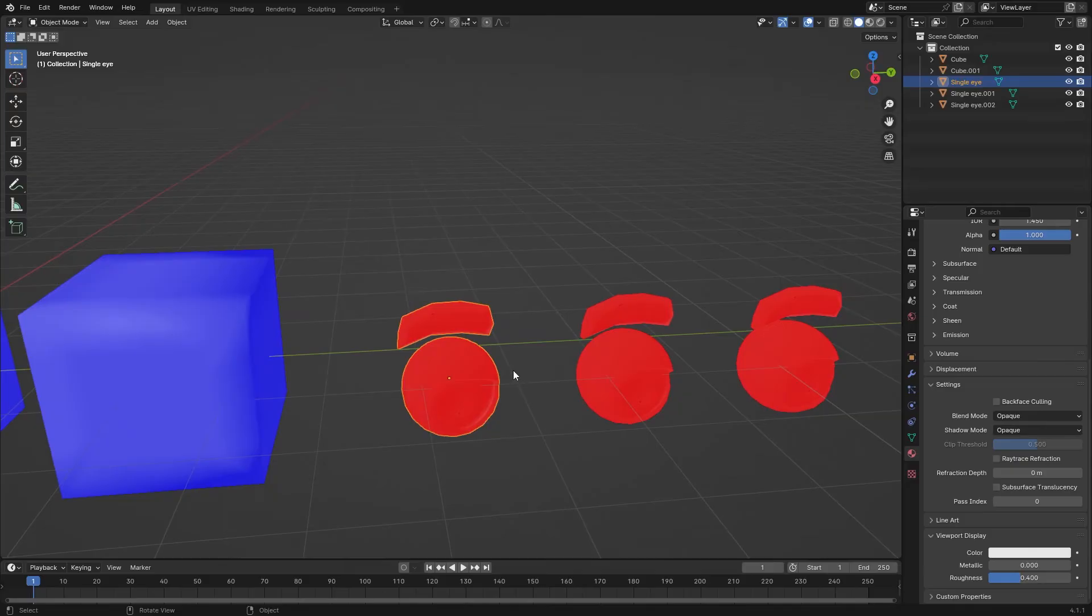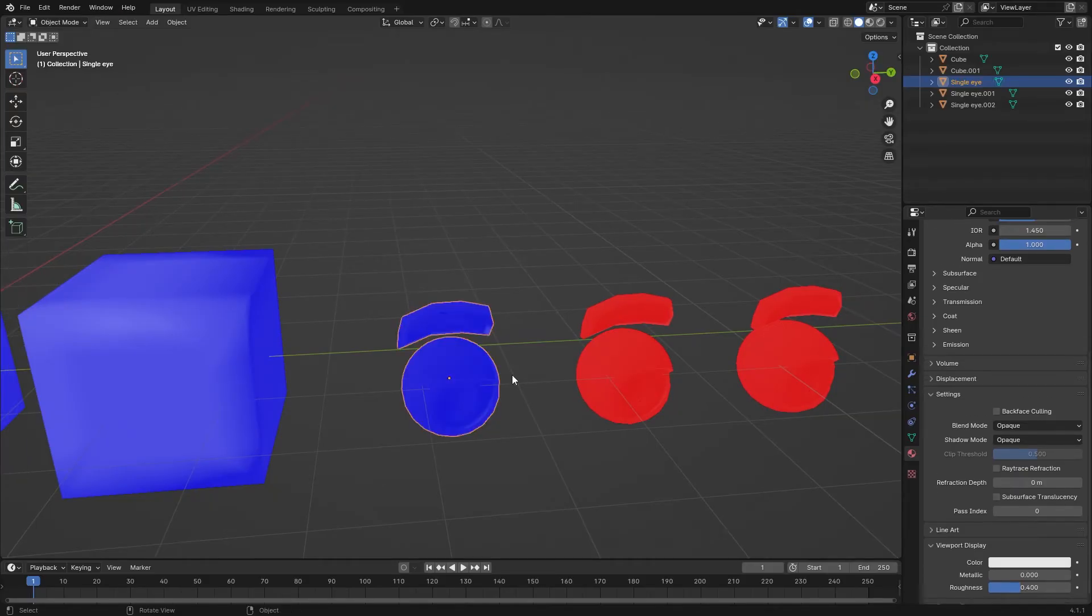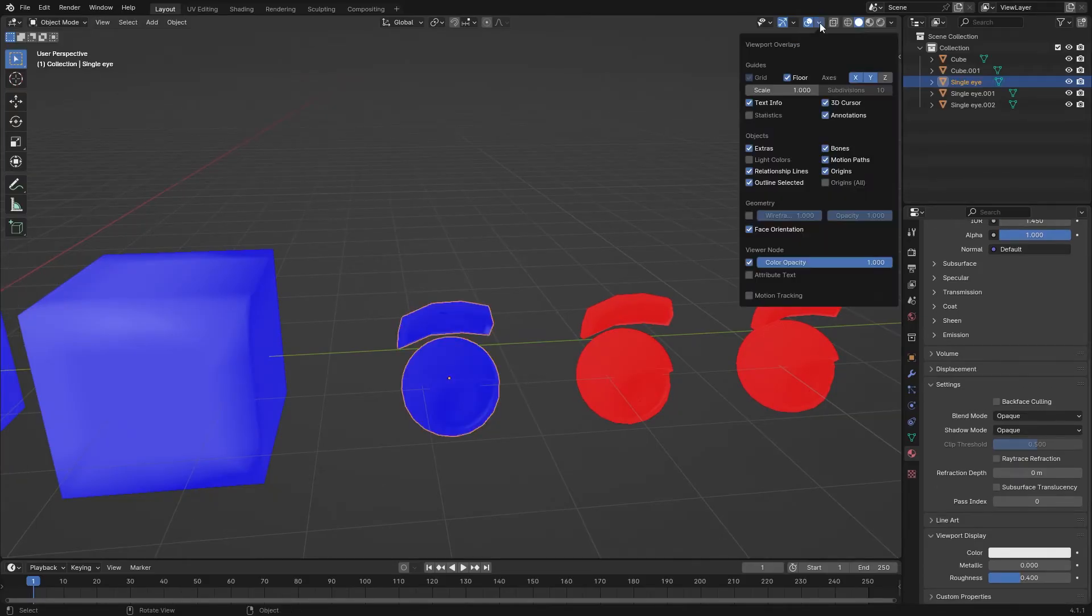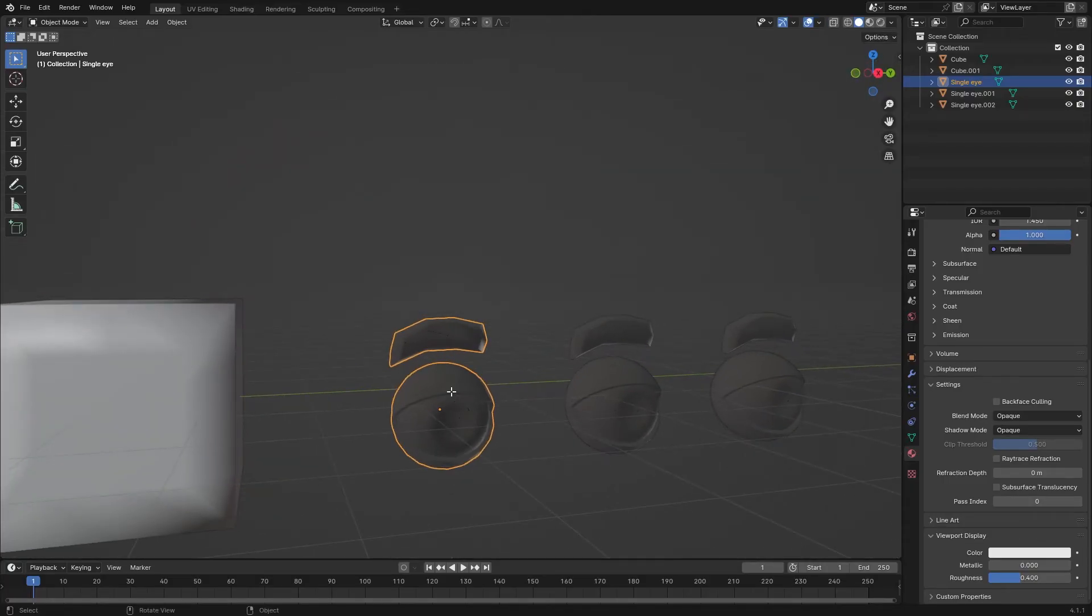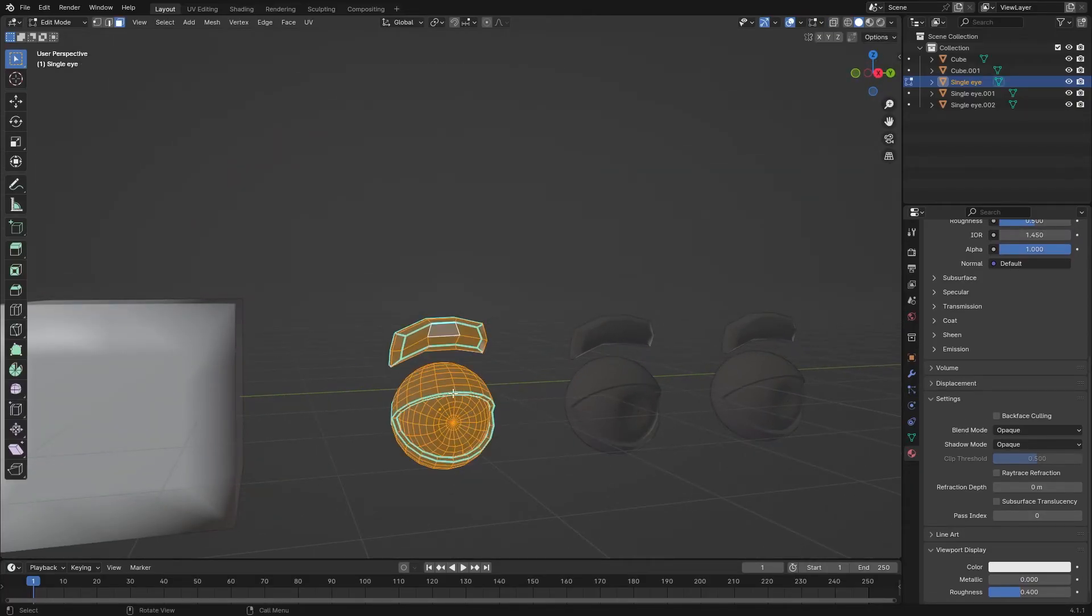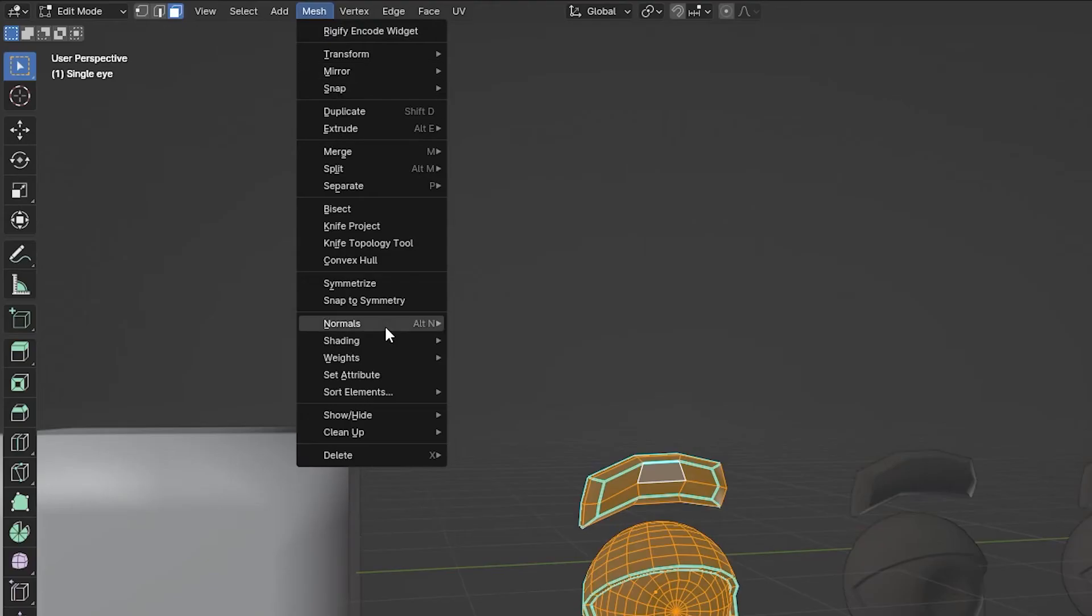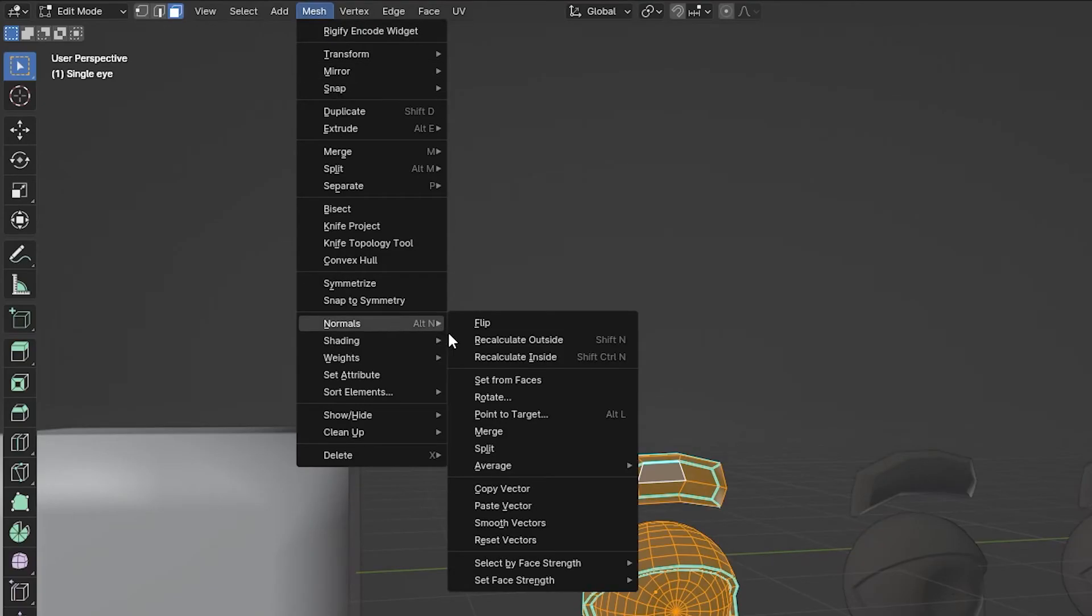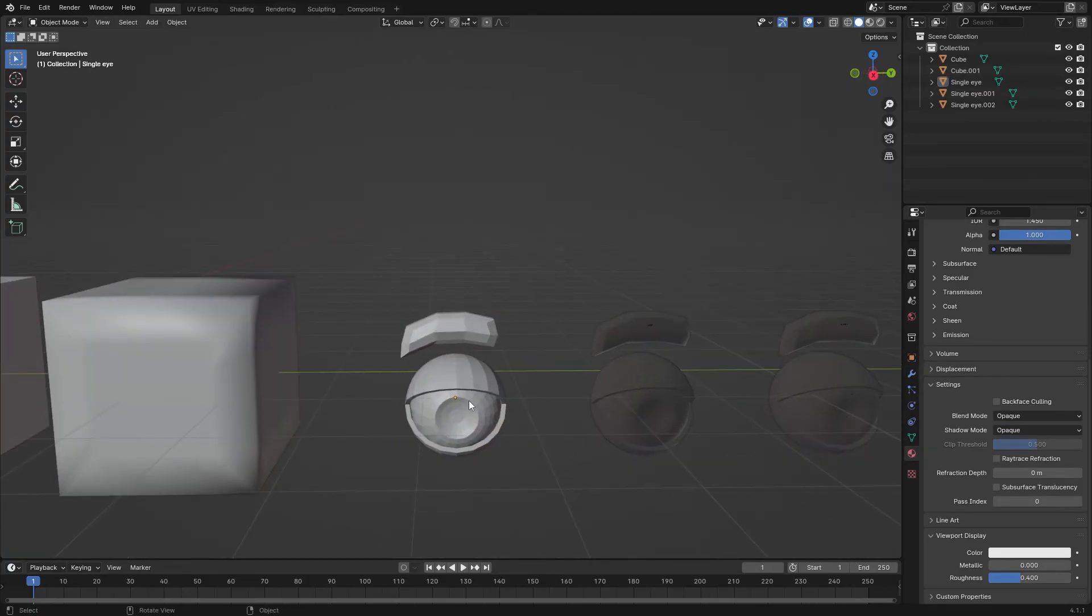Number 3: Sometimes even if you change the face orientation, it won't fix the shading issue. In that case, select the mesh, go to edit mode, select everything by pressing A, then go to Mesh, Normals, and Split. This will fix the shading issue.